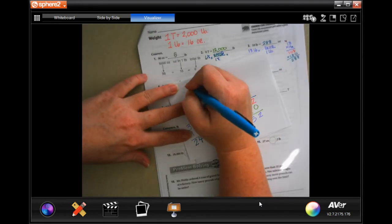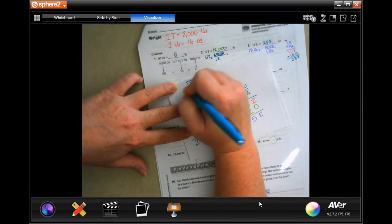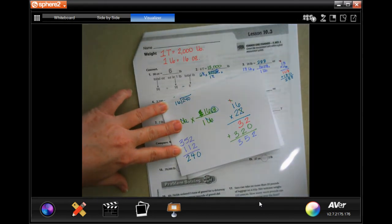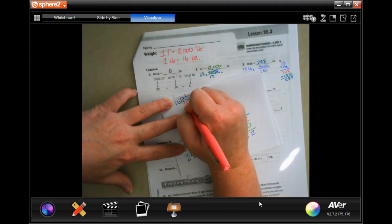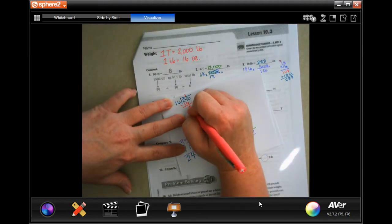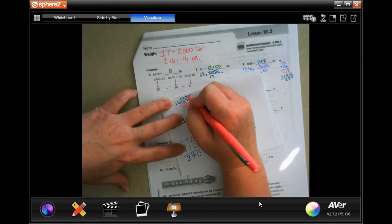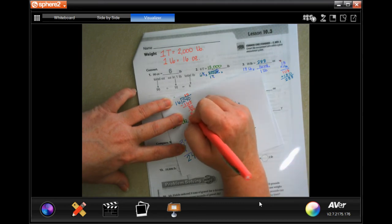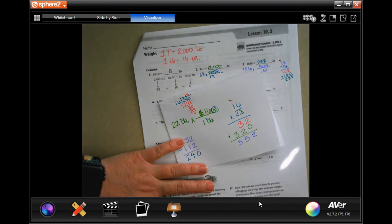Sorry, that one went a little further. 240 divided by 16: 16 goes into 24 one time, remainder eight. Eight is smaller than 16, so bring down the zero — 16 times five is 80. So 15 pounds.